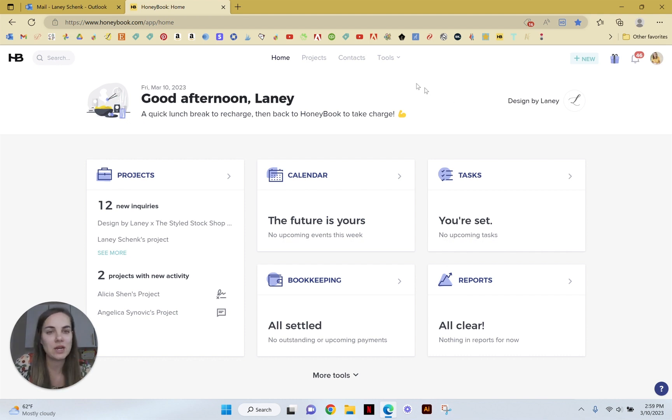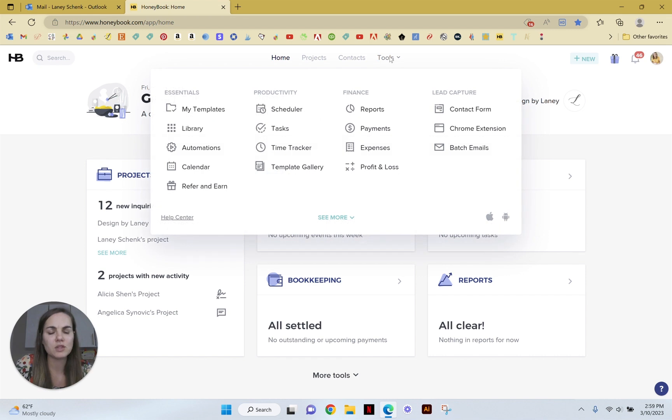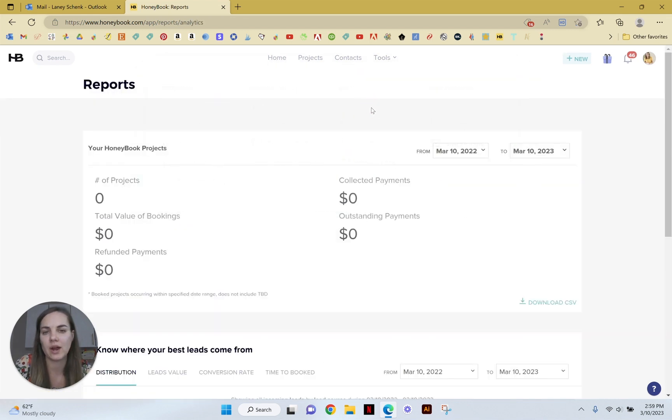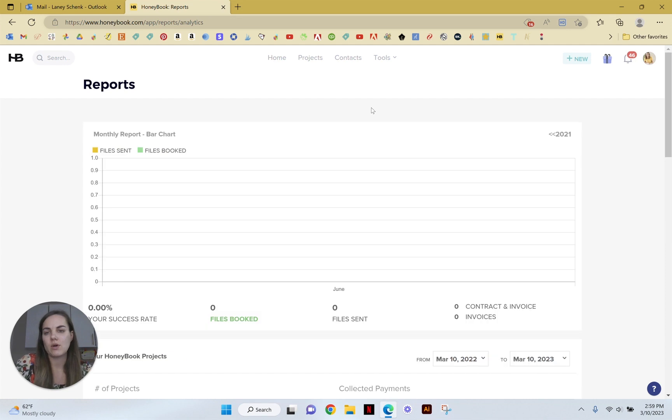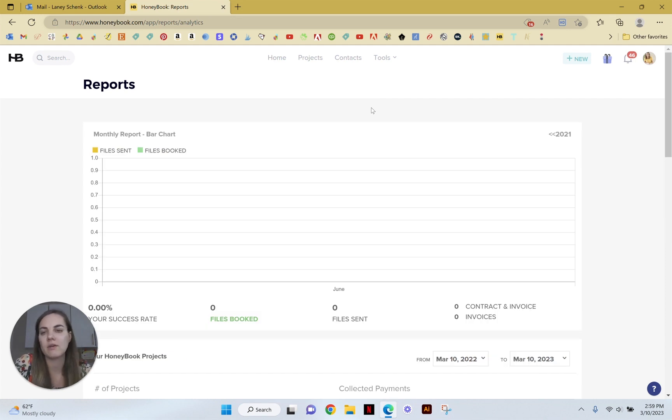So we're going to go into Tools and under Finances we're going to check out Reports. Honestly, I like HoneyBook's reporting. I think it's done very well for what a native reporting system can be.